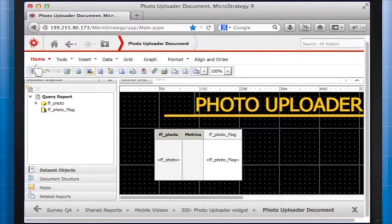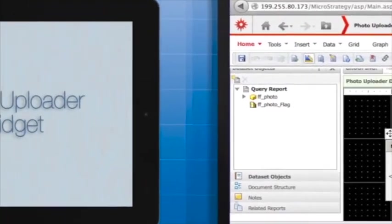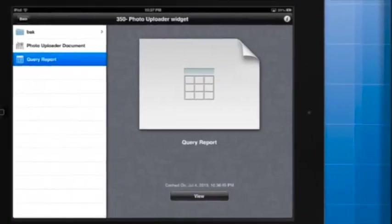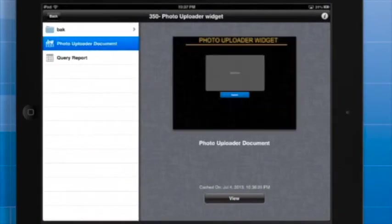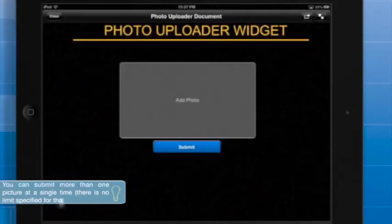Let's save the document once again, and then see the results on the iPad. Let's submit a picture.